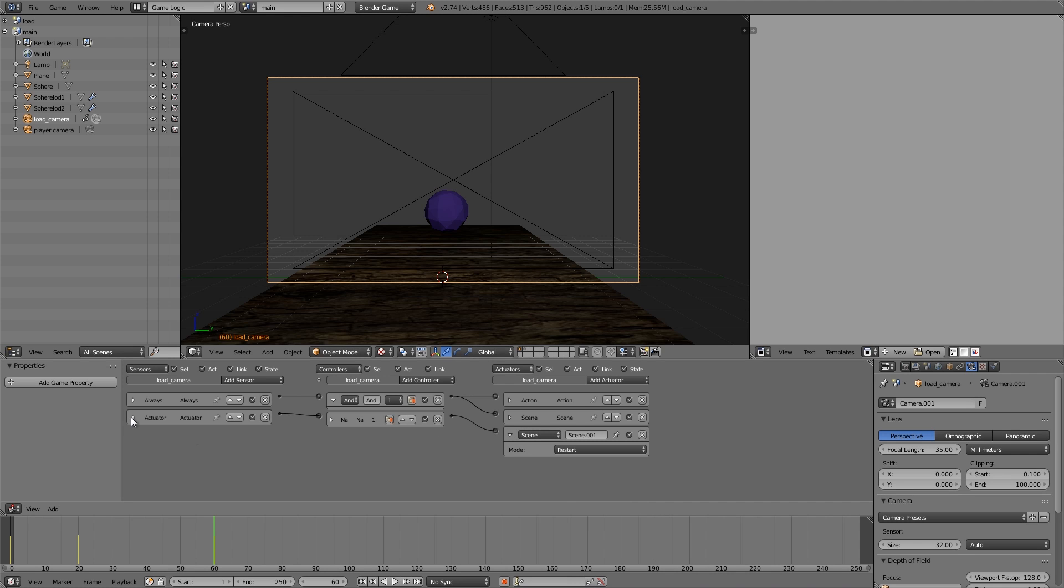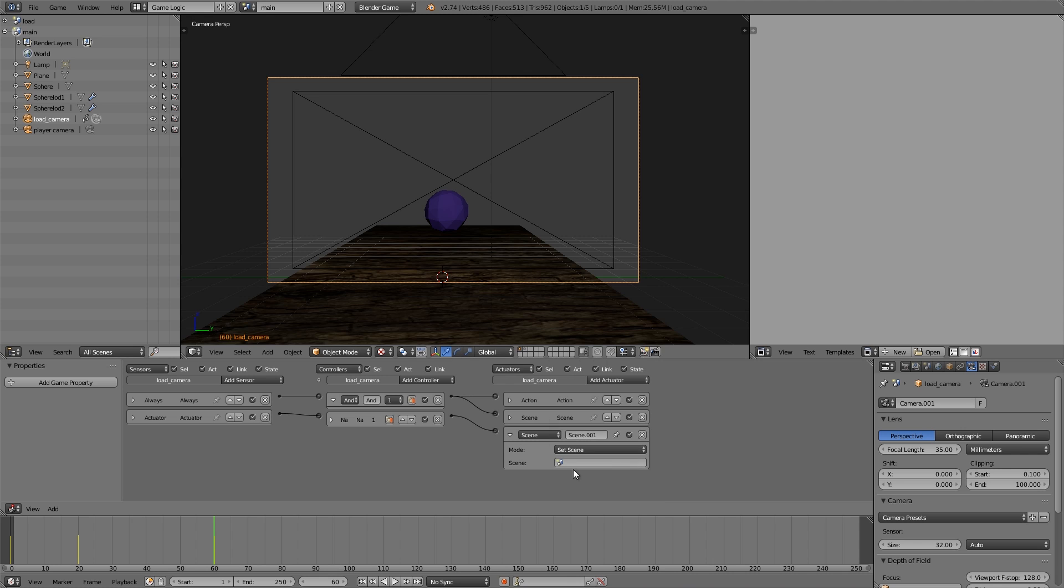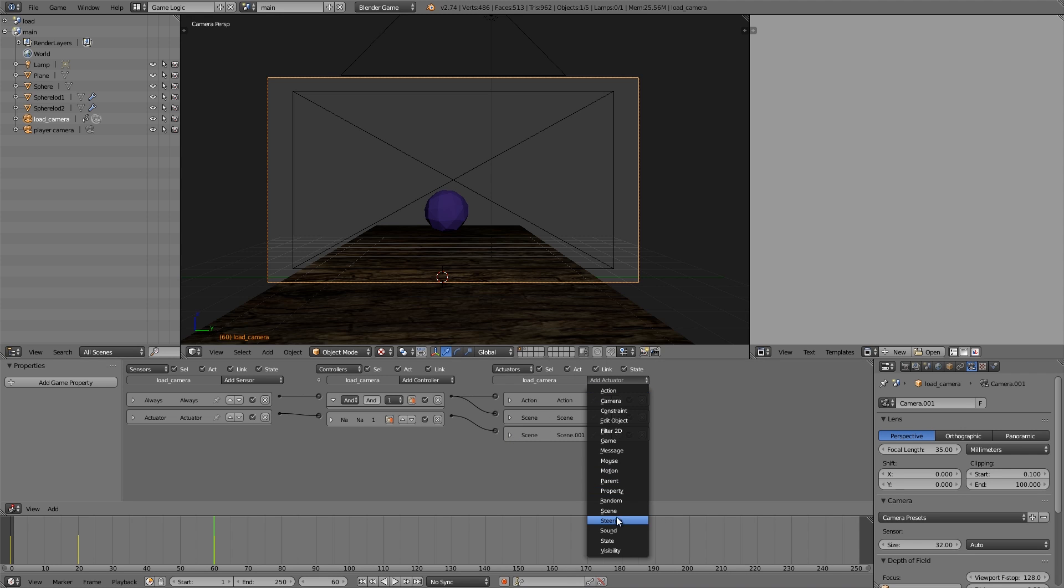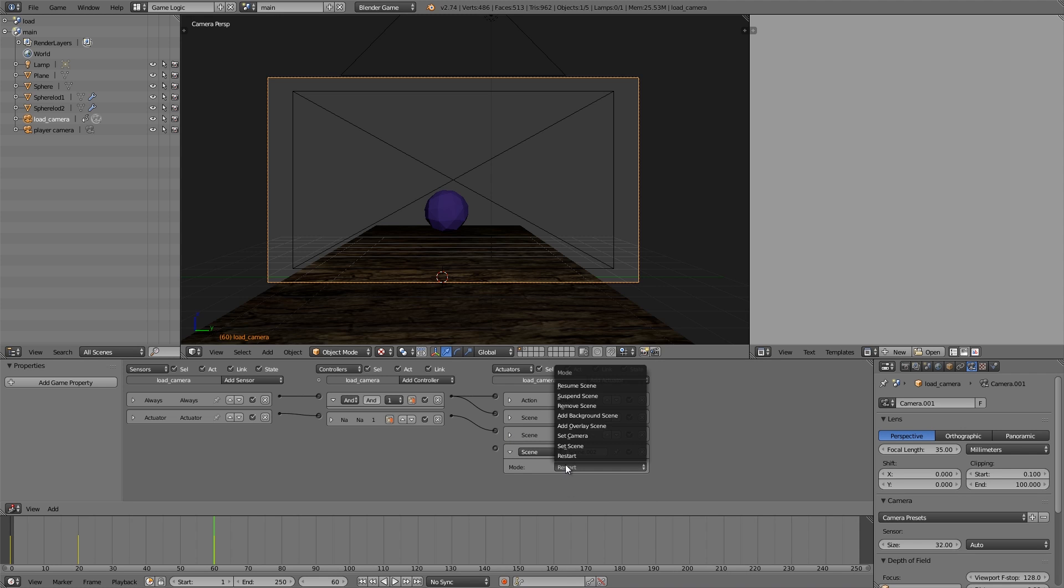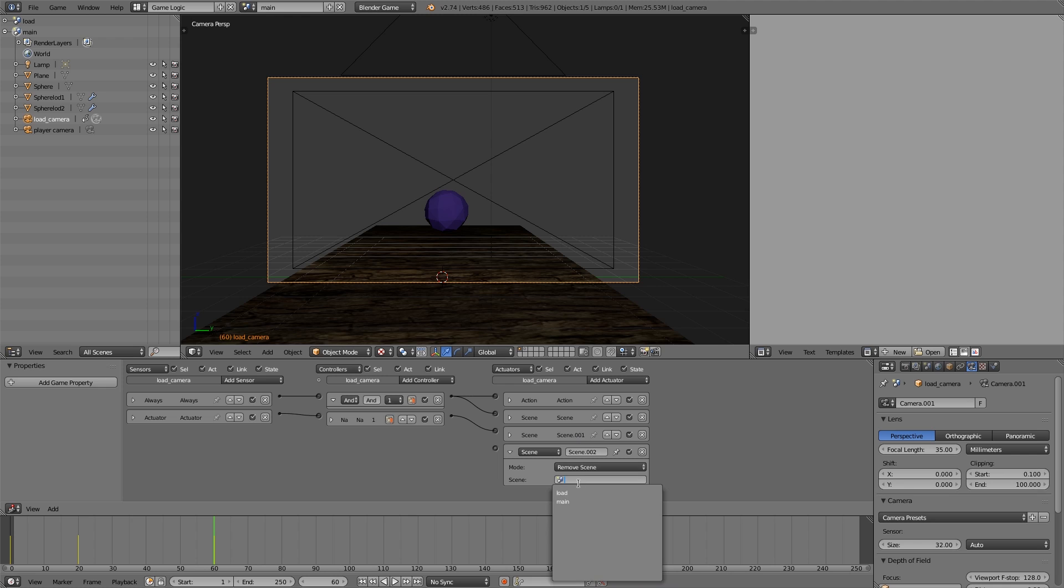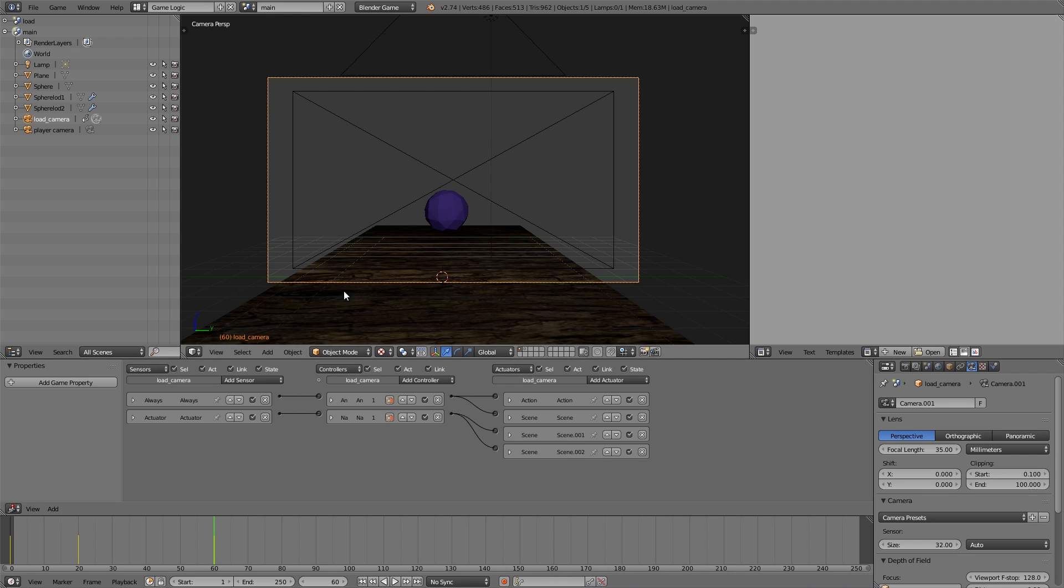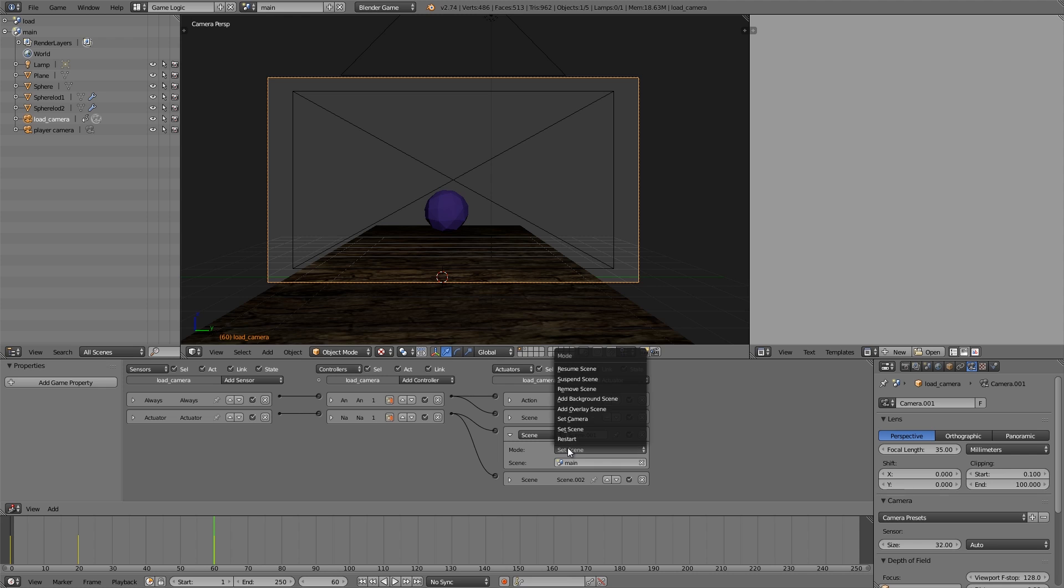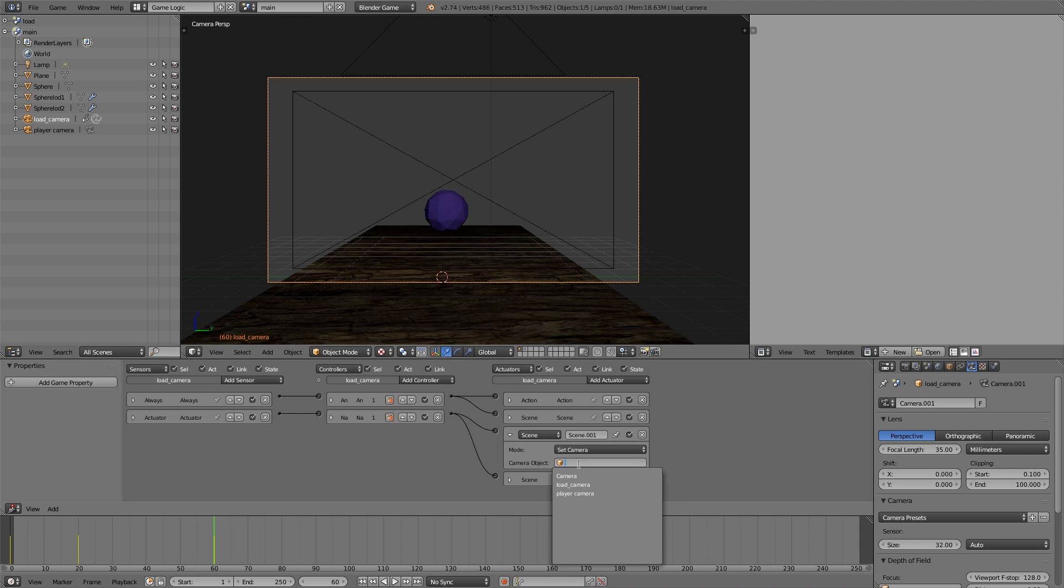Then over here add another scene and this is going to be joined to once the animation has finished. What we want to do is set the camera to main, and then we also want another scene and it's going to remove the overlay, so remove load.